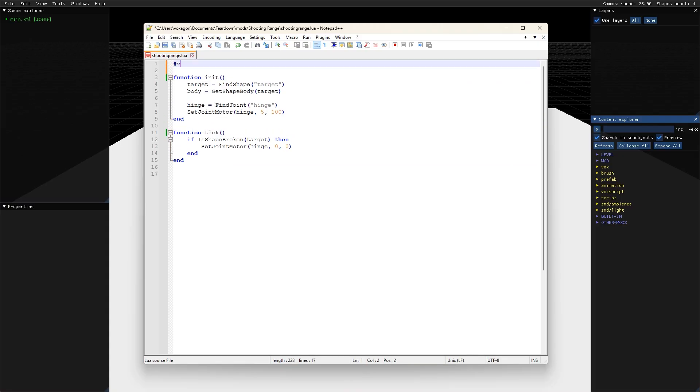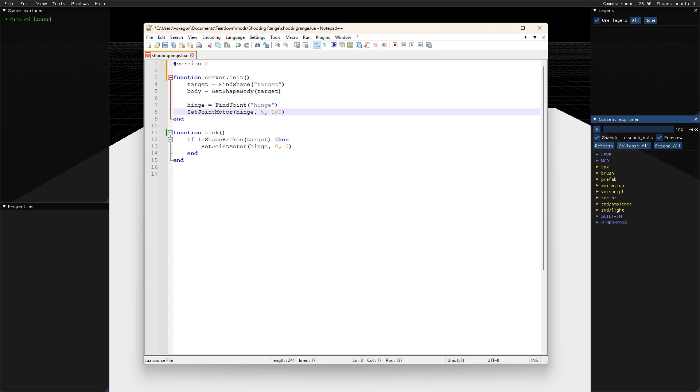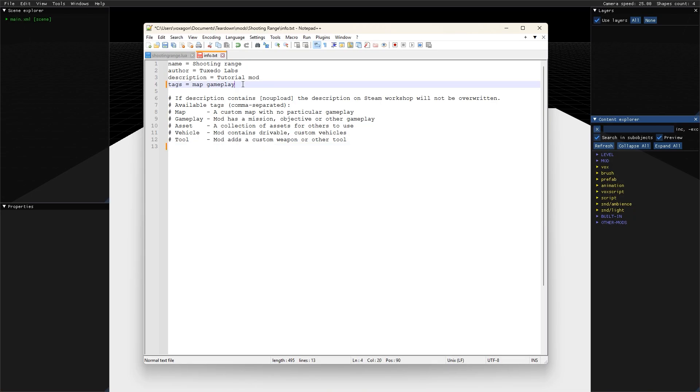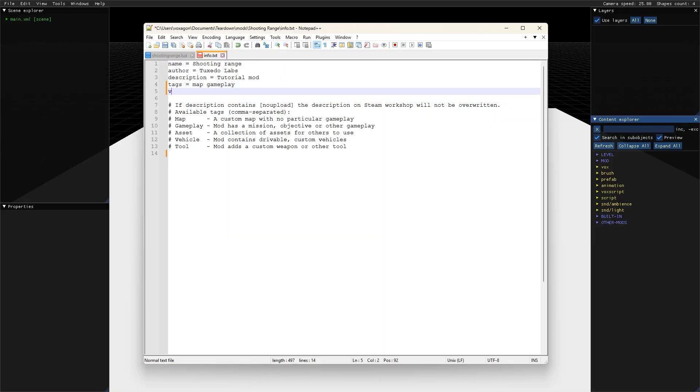In this case, the only thing we need to change is to add version 2 at the top of the file and rename init into server.init and tick into server.tick. We also need to mark the info.txt file in the mod as a version 2 mod.